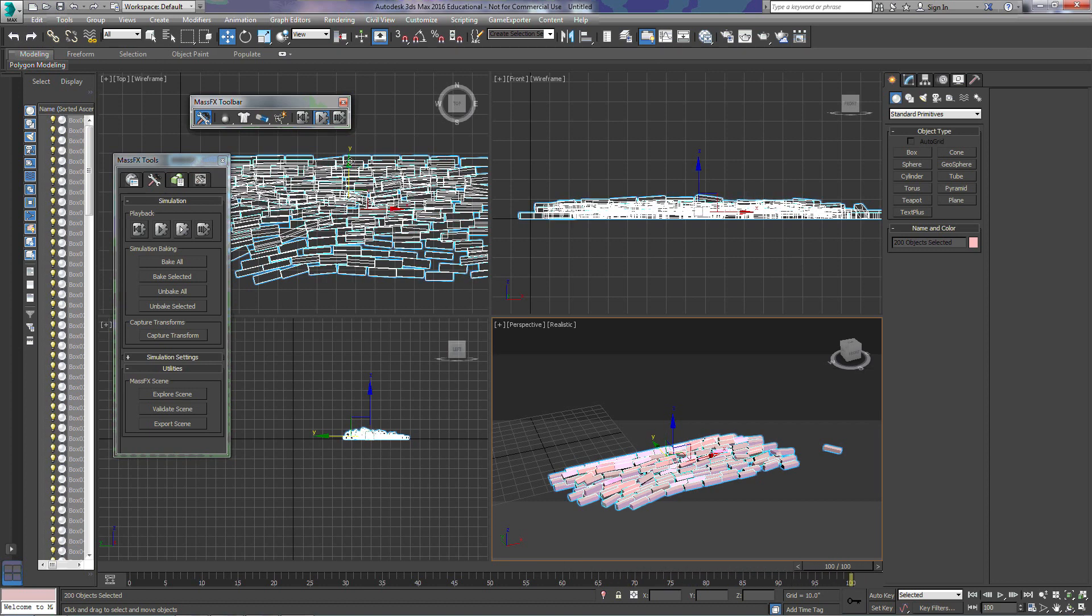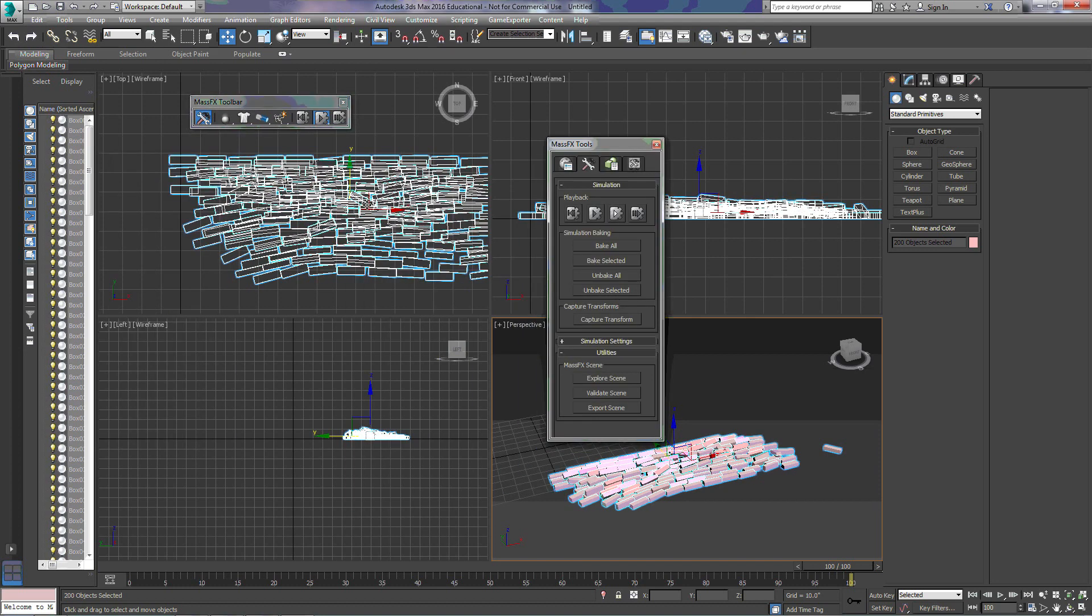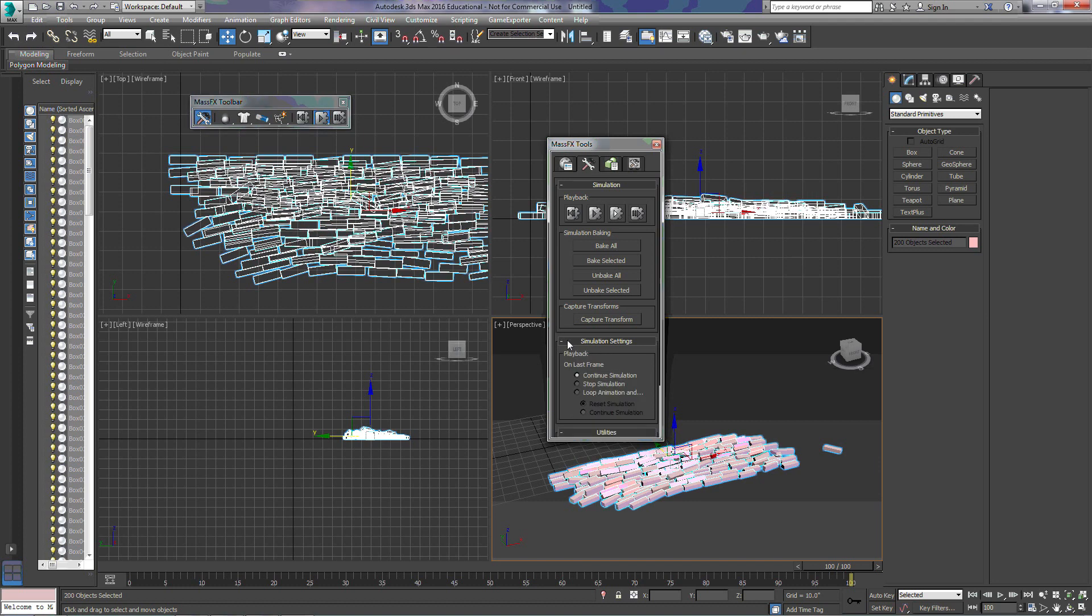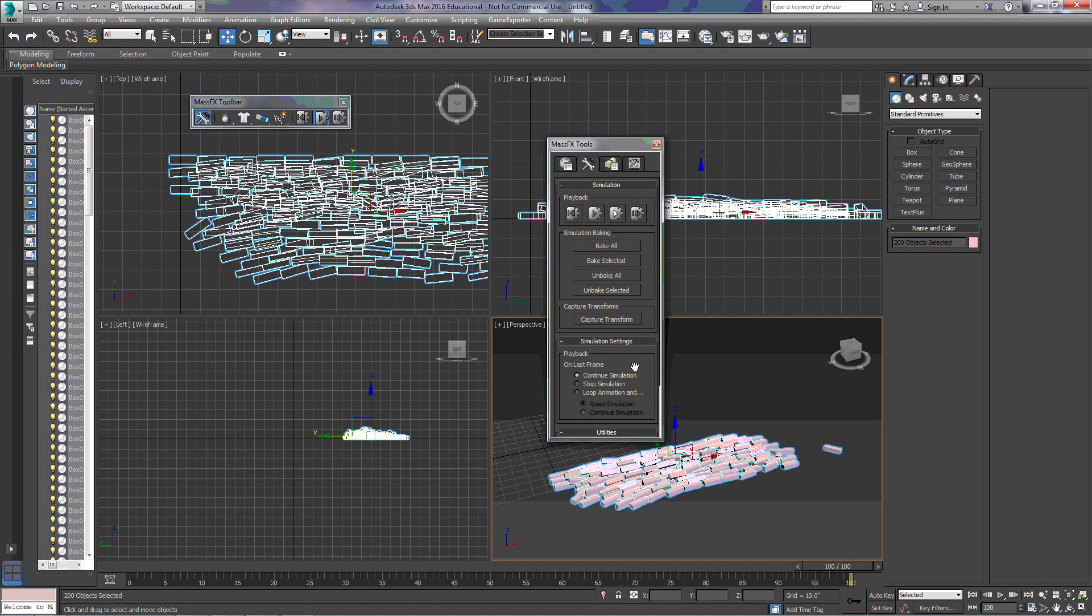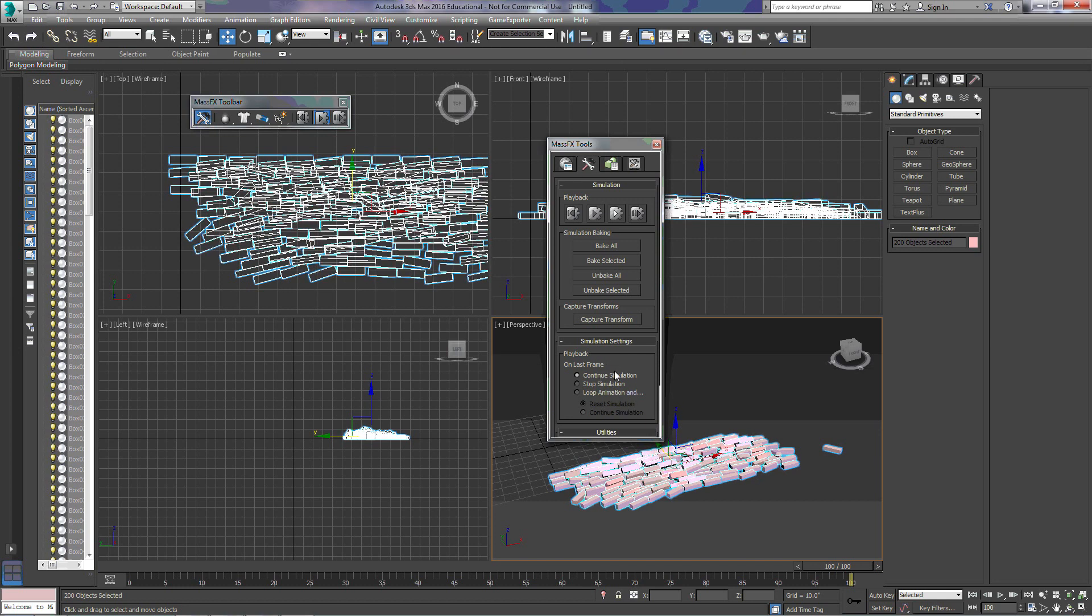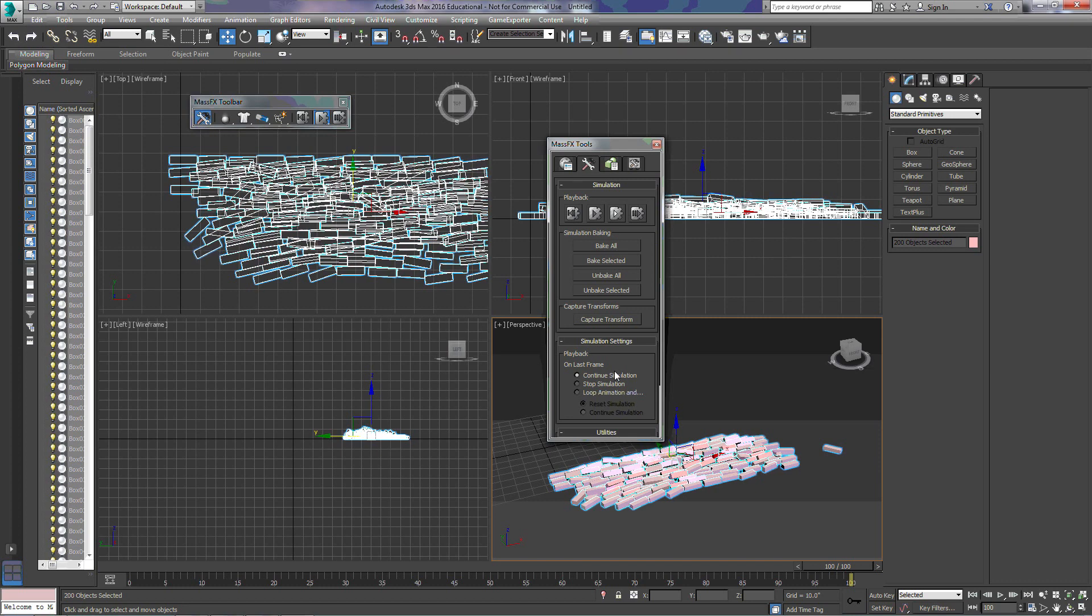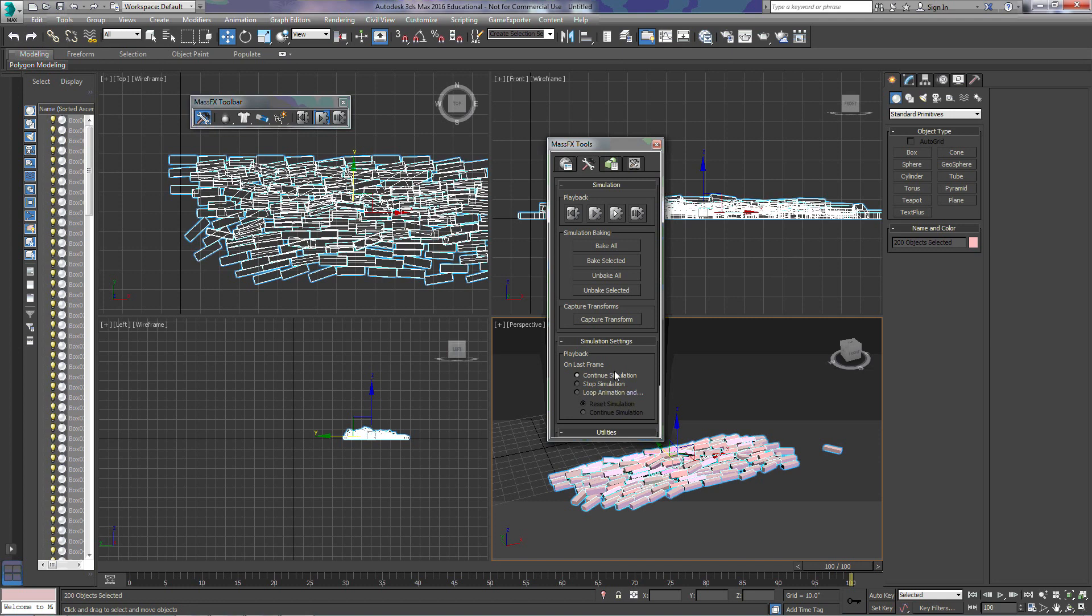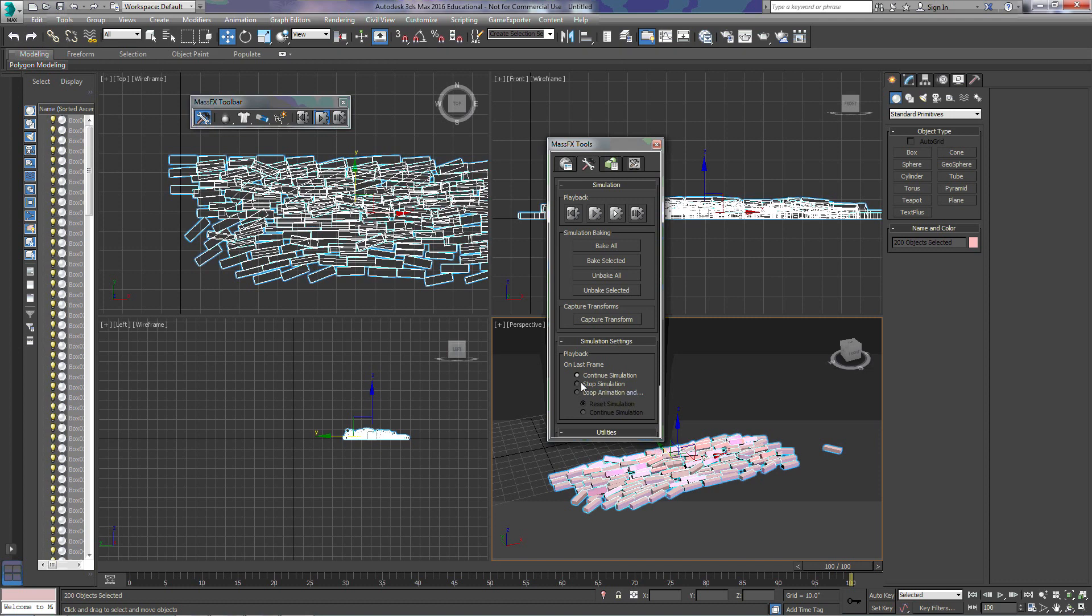But if you look up here in the upper left-hand corner, you can see that our bricks are actually still moving. The reason for that is, by default, under Simulation Settings, it has selected Continue Simulation, which means that it's going to continue to create our simulation. If you remember when we had the ball in Tutorial 1 and it reached 100, the ball kept rolling off the seam. So, we can change that by, on the last frame, clicking Stop Simulation.